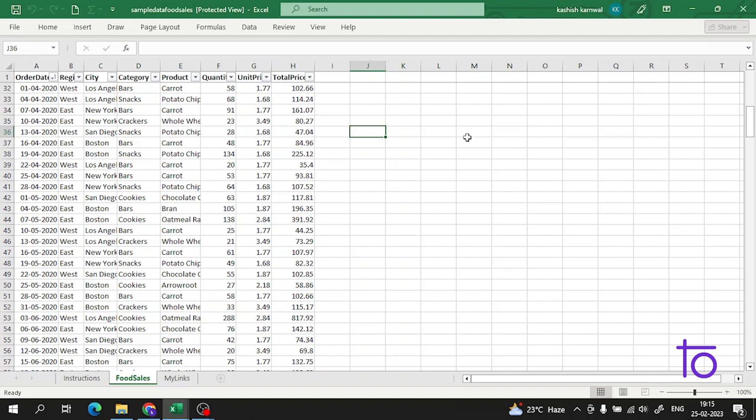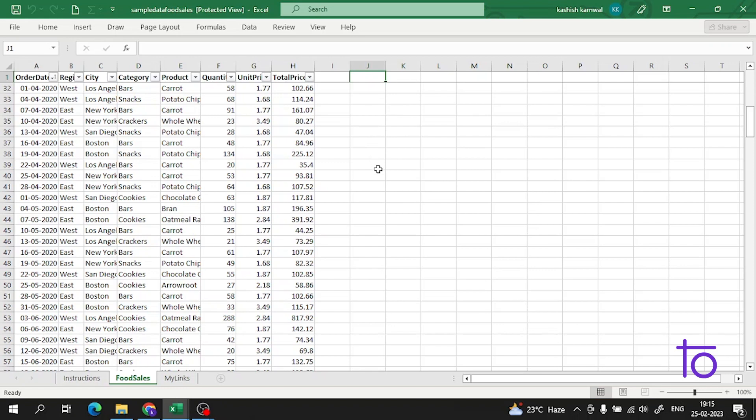We'll start with raw data. I have data which I downloaded from Kaggle. We have data here with carrot, potato, chips - it's good data. We'll do some operations on it. Let's simply begin.